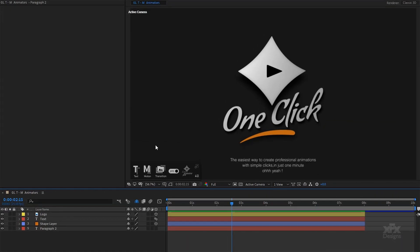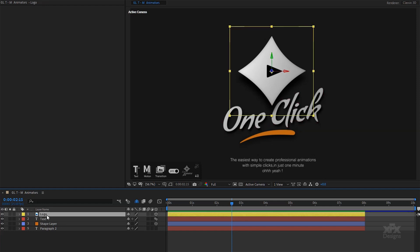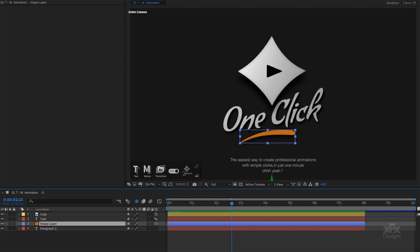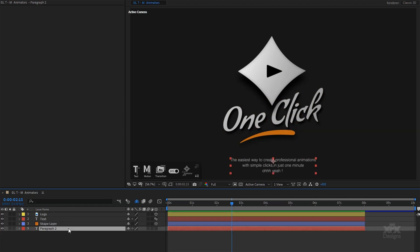Here I have a scene that I created in After Effects — a fairly simple composition with one logo, a main text layer, a shape layer, and a paragraph.